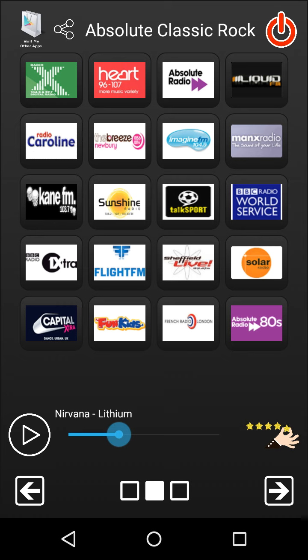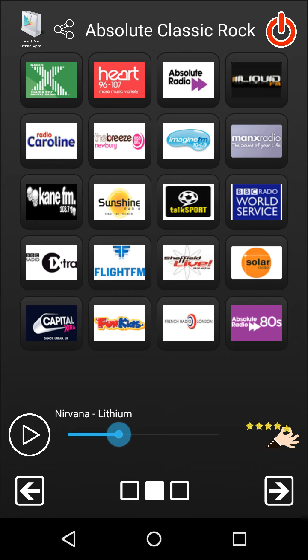Play and pause buttons and a volume slider are naturally present to give you full control over the app.